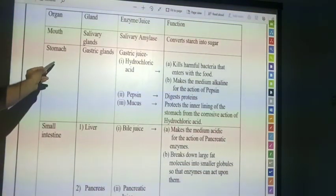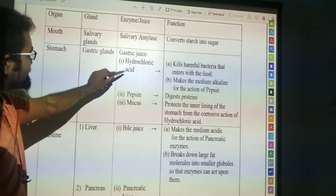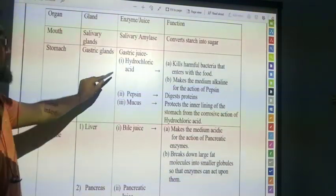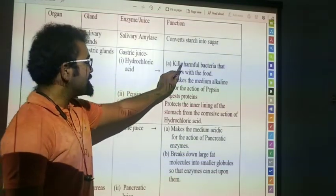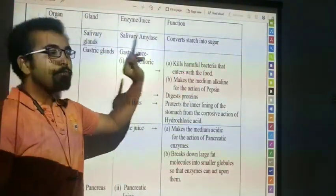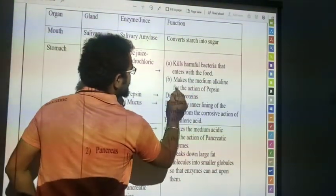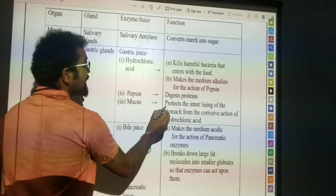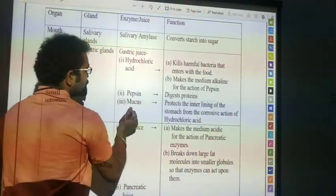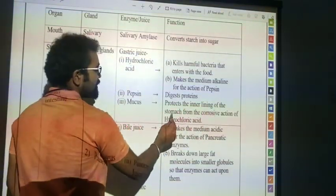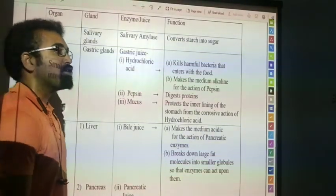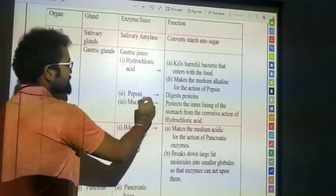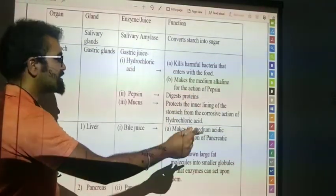Next is the stomach. In the stomach, gastric glands are secreted. The enzymes — gastric juices — include hydrochloric acid, pepsin, and mucus. Hydrochloric acid kills harmful bacteria that enter with the food and makes the medium acidic for the action of pepsin. Pepsin enzyme digests protein. Mucus protects the inner lining of the stomach from the corrosion of hydrochloric acid, since the pH inside the stomach is very high.